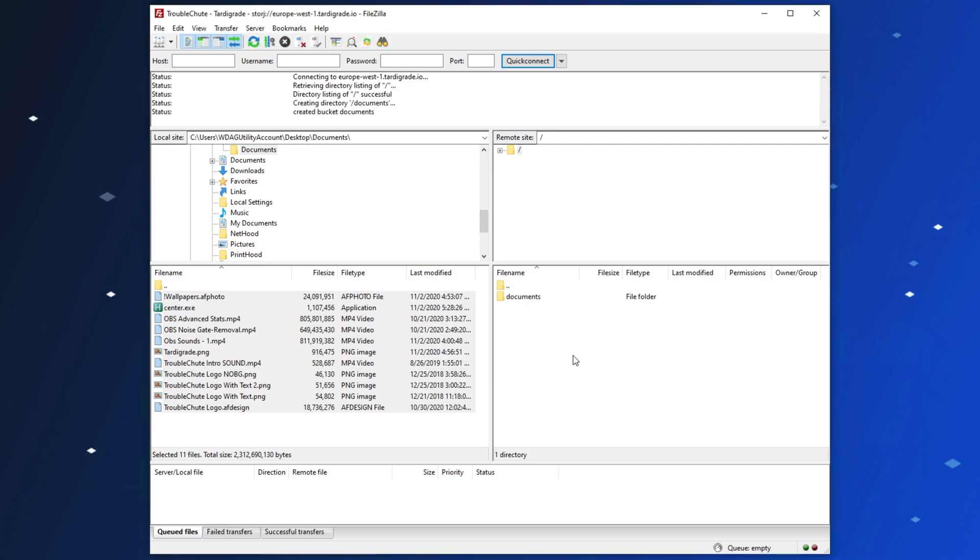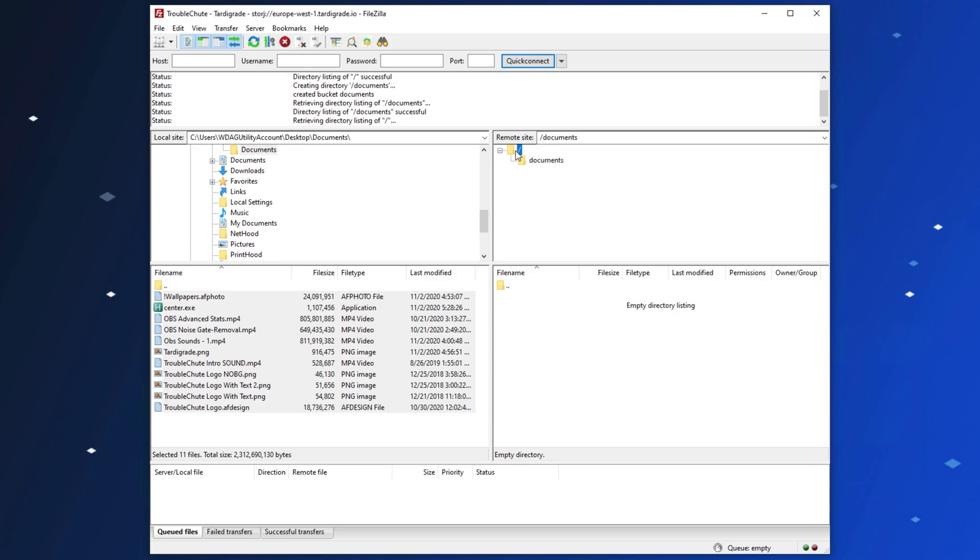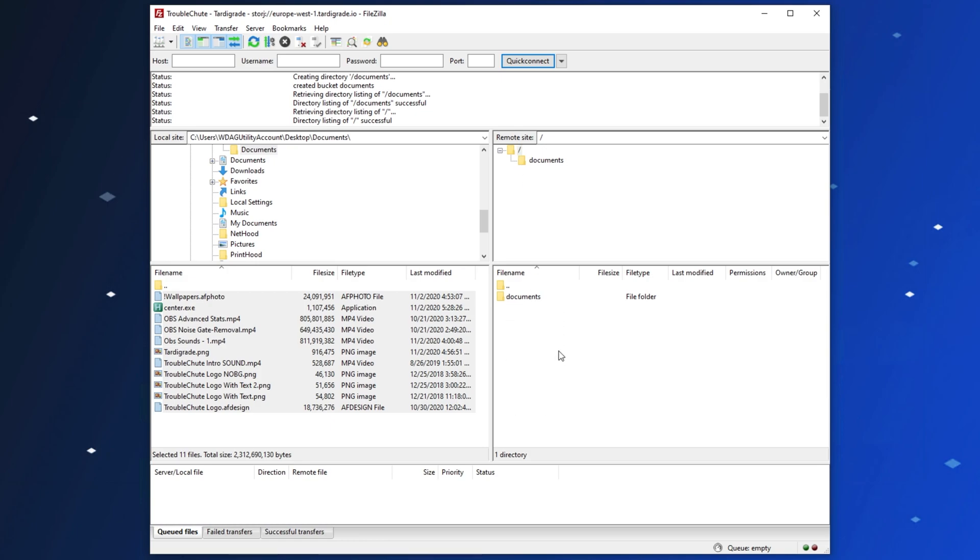Then, once we've made our folder, we can simply open it up, and at the very top, we'll see the tree that we currently are in. We can head back here, to the root folder, and create a couple more buckets if we'd like. But instead, I'll open up the Documents bucket, and I'll upload some files immediately.